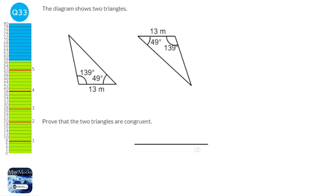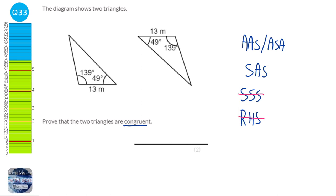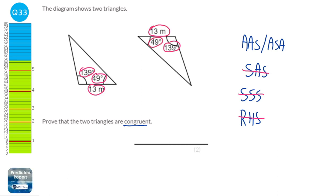When proving that two triangles are congruent — which just means exactly the same — there are four different proofs: AAS, ASA, SAS, SSS, or RHS. We don't have a right angle, so we can eliminate RHS. We only have one side, so we can eliminate SSS and SAS. What we have is an angle of 139 degrees, then a side of 13 metres, then an angle of 49 degrees — in that order, angle, side, angle. So it's going to be ASA.